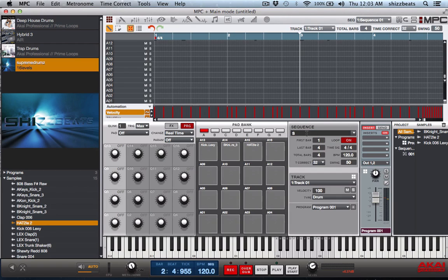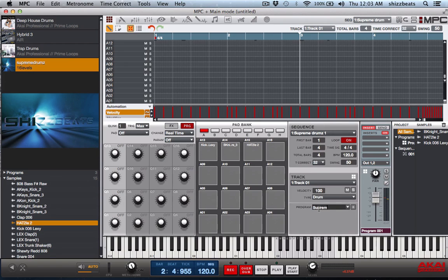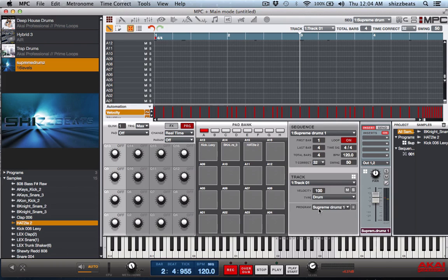Okay we got our sequence down. So let's name the sequence Supreme Drums 1, name the program Supreme Drums 1.